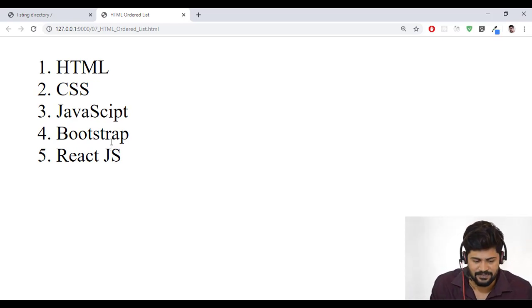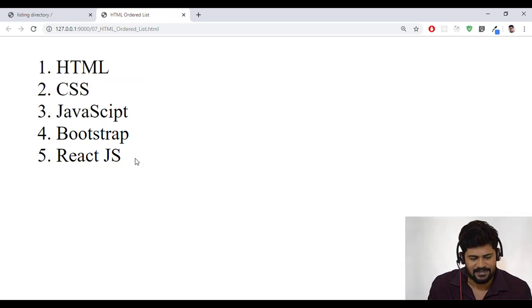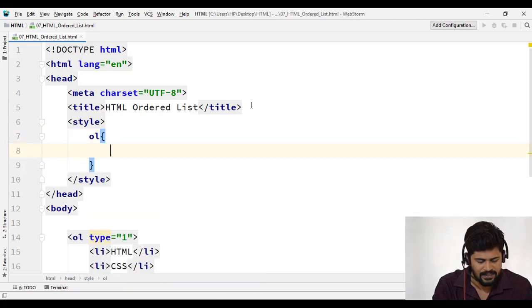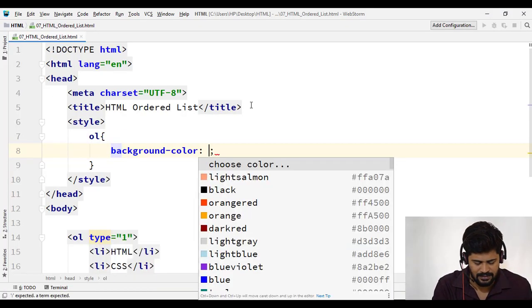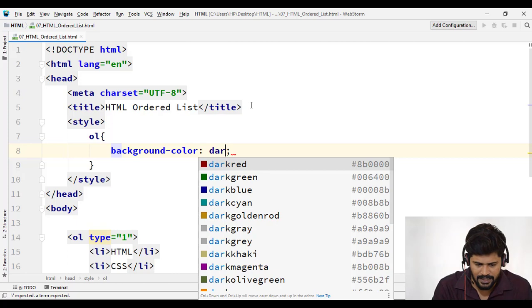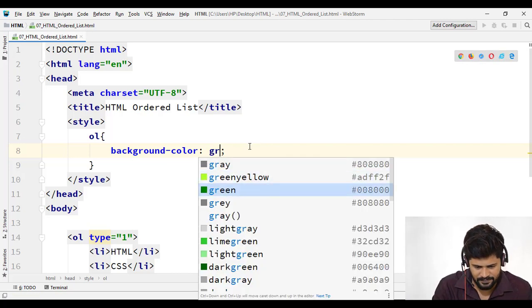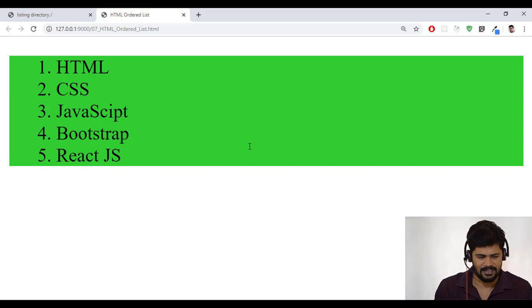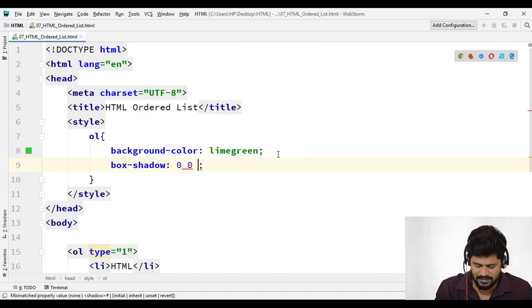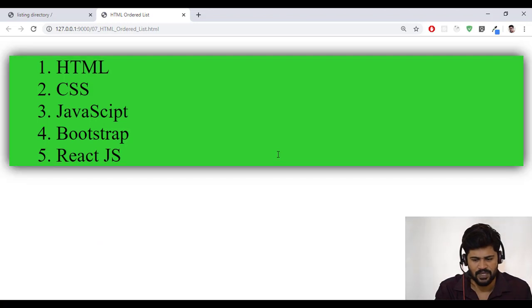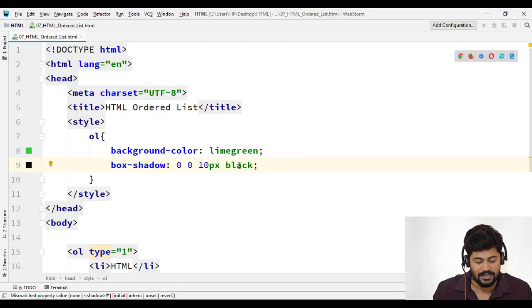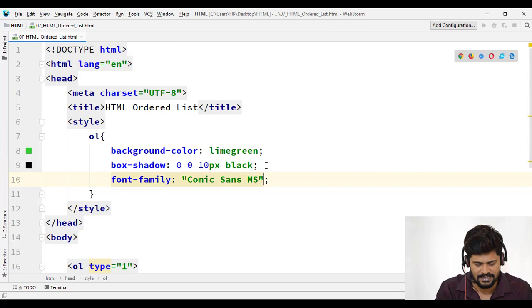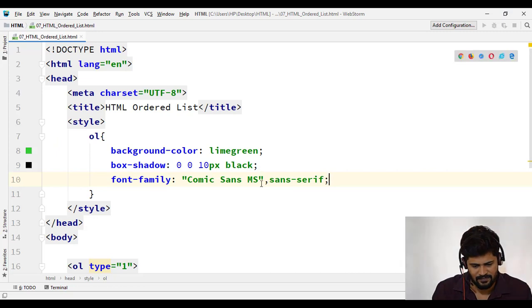So nothing much to explain here because we've already seen this in unordered list, but I want to apply some other styles for this content. So go back to your head section, write a style tag, OL and what you write, let me write some background color, something different. I go with any color, dark green color or something. Oh, it looks good. Green. Let's go with the lime green. I got some lime green color. Well and good. Let me add some box shadow 00 same styles only only color change, black. And let me change the list items also, and also font. I forgot the font, font family. Again, comic sans ms comma sans serif. You can do this one and fine.